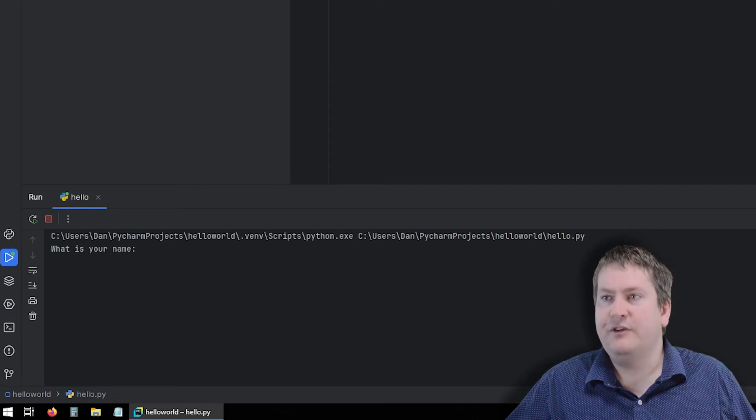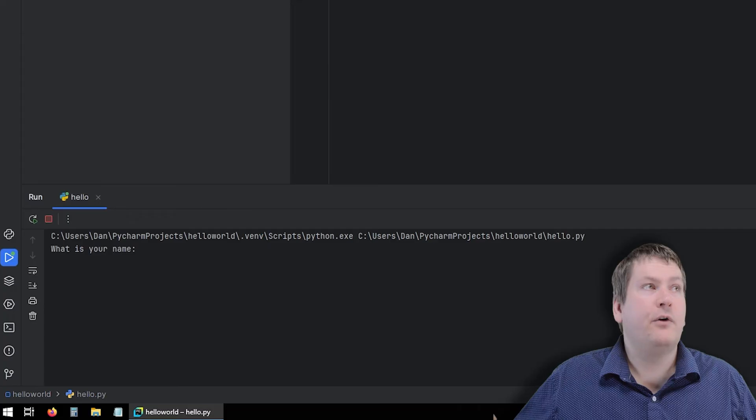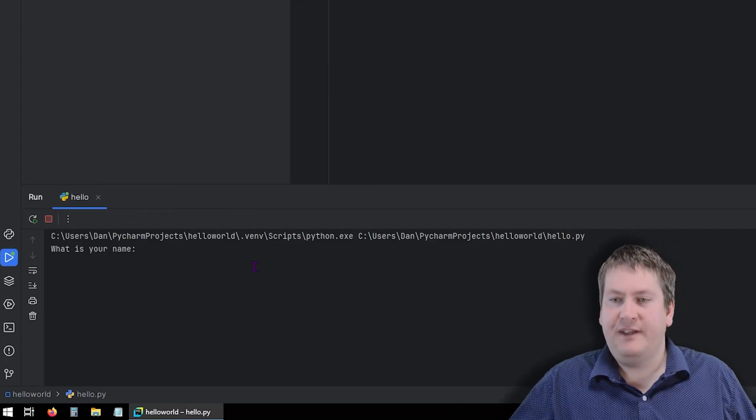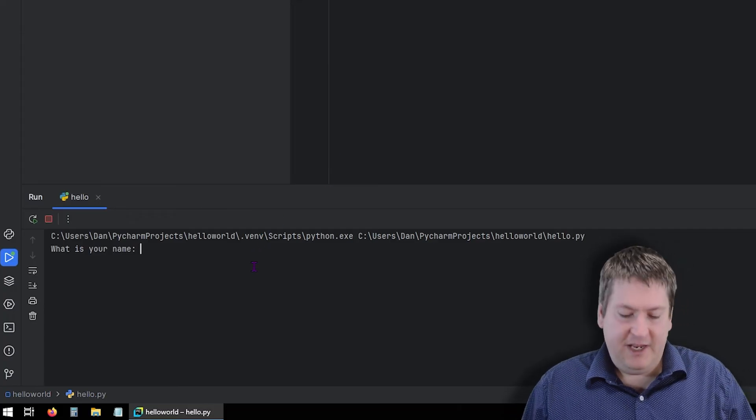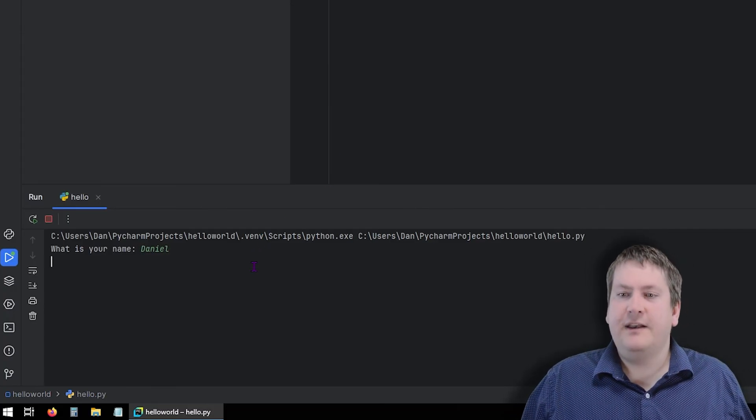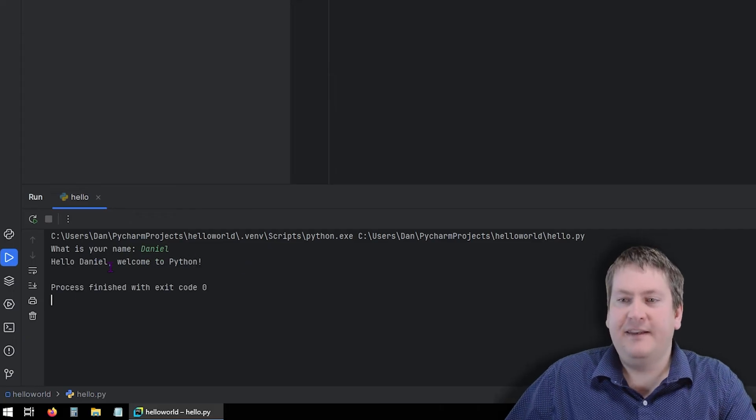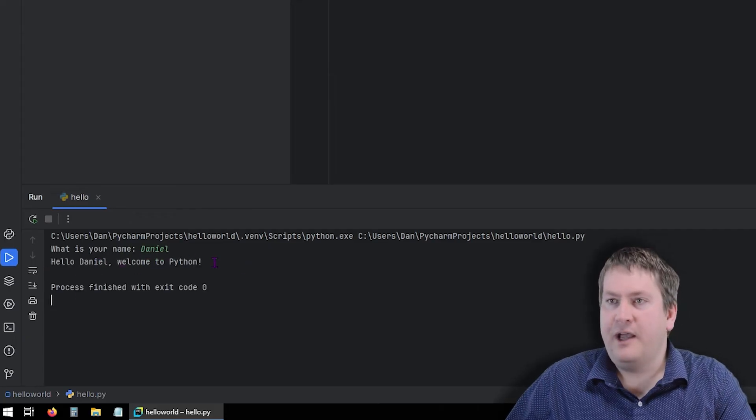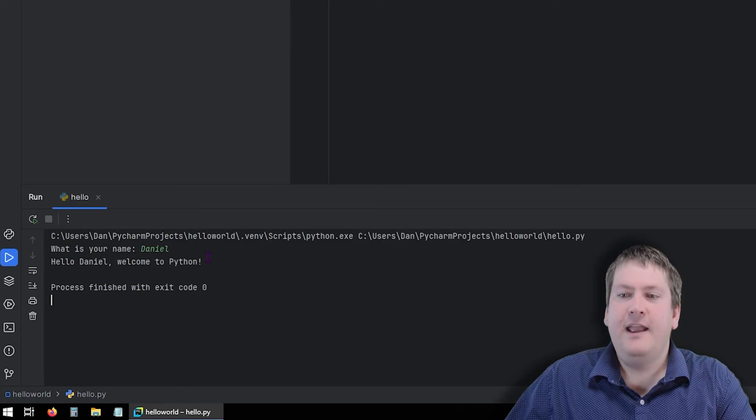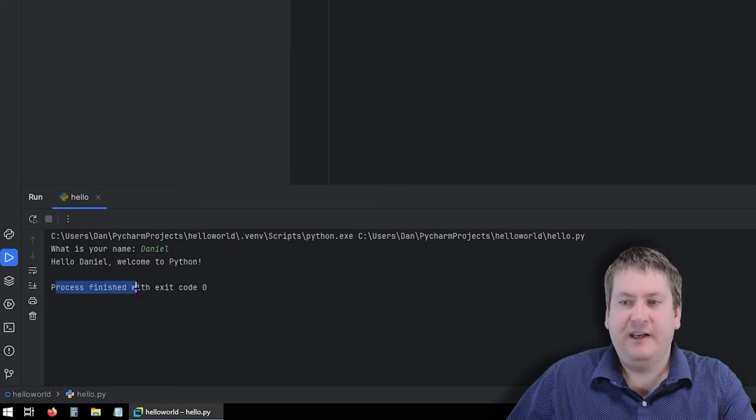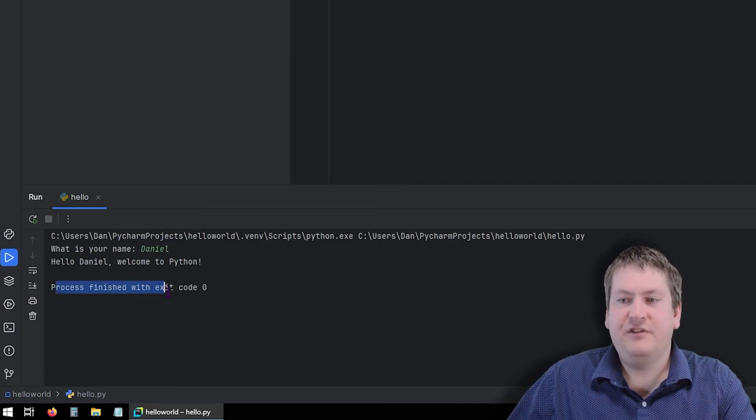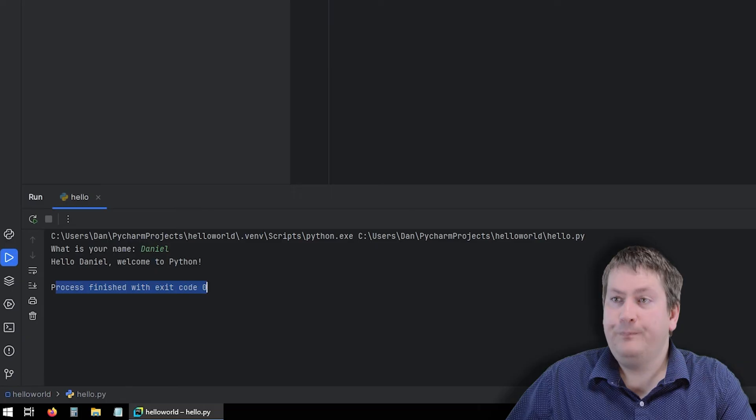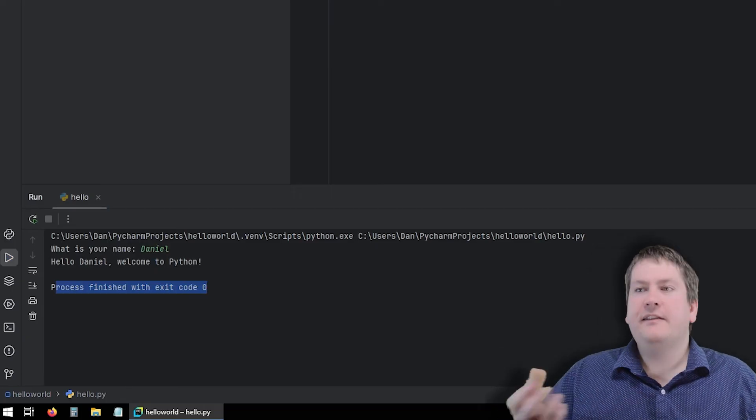This means that it's waiting for input. So the program has stopped on this line, name equals input, what is your name, and it is blocking or waiting for input. So if I say my name is Daniel, and hit enter, we can see that it says Hello, Daniel, welcome to Python, it's ran the second line, and then it finishes and tells us that it finished, process finished exit code zero. So that's great. That's how we can run Python code pretty easily.